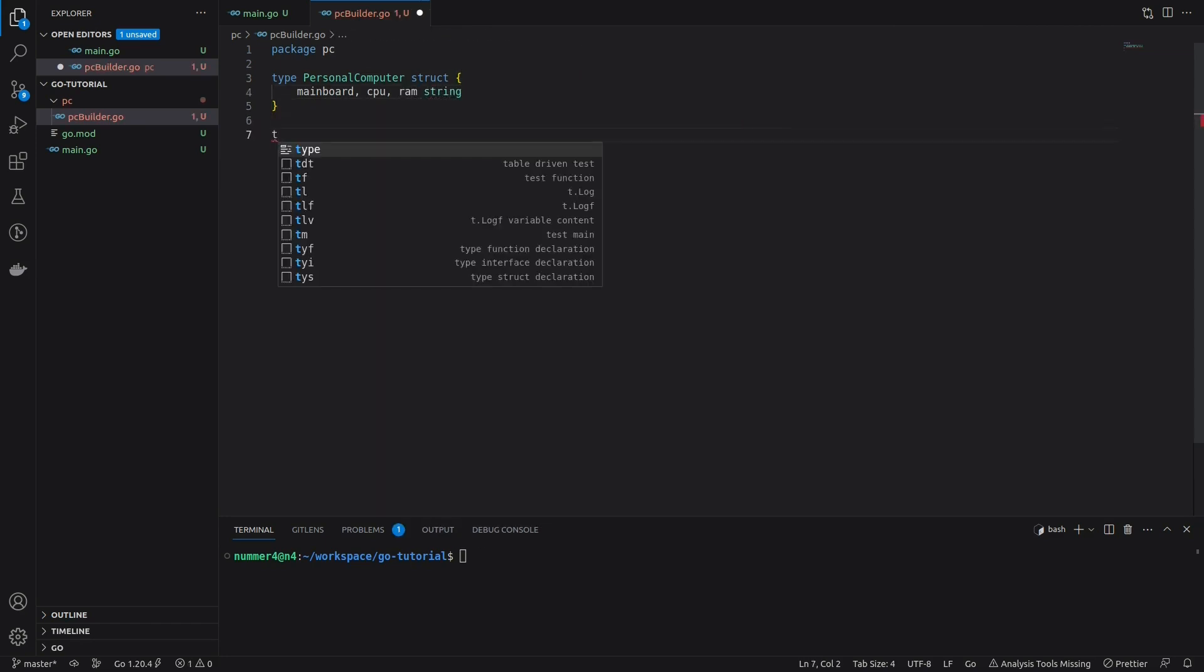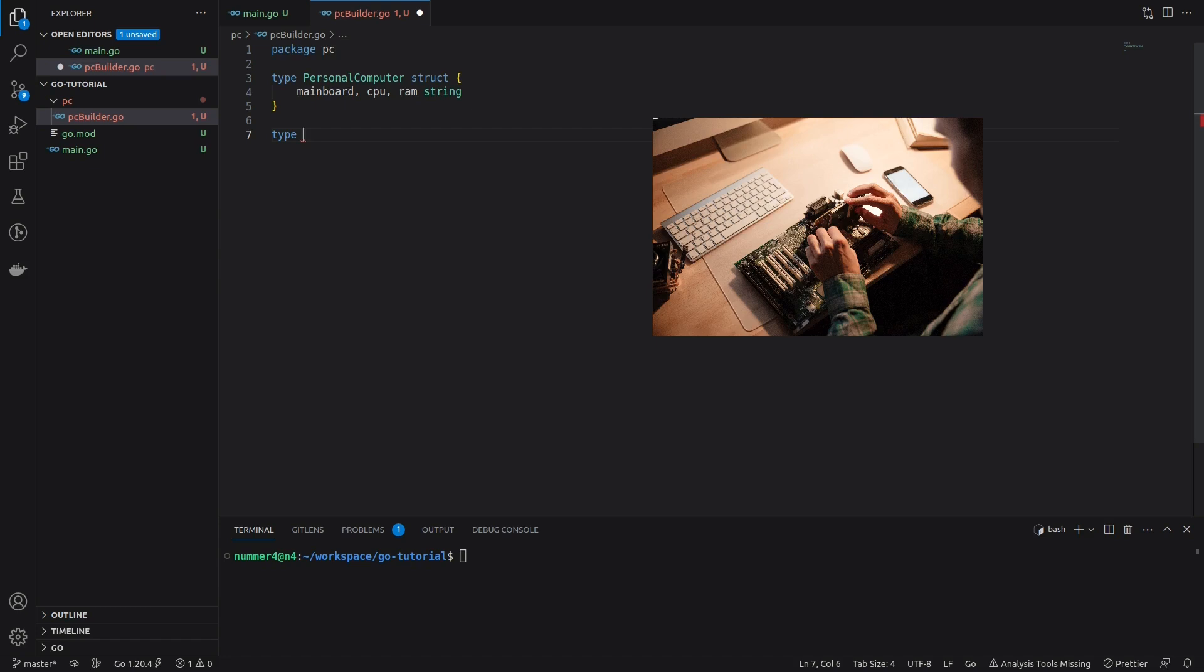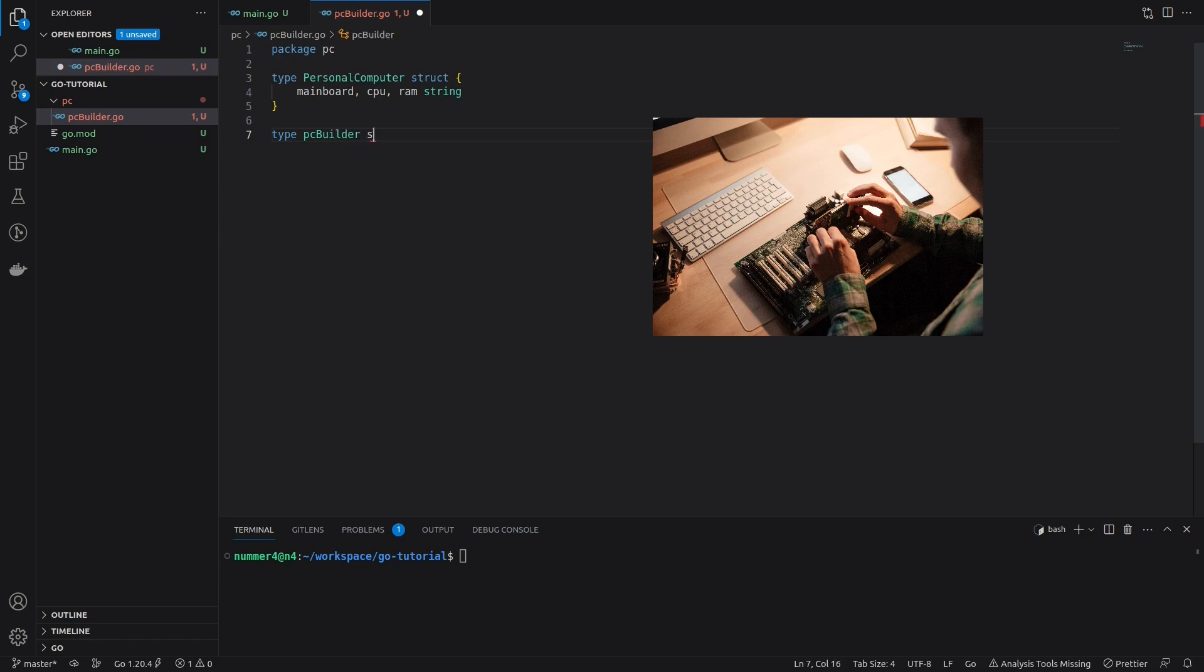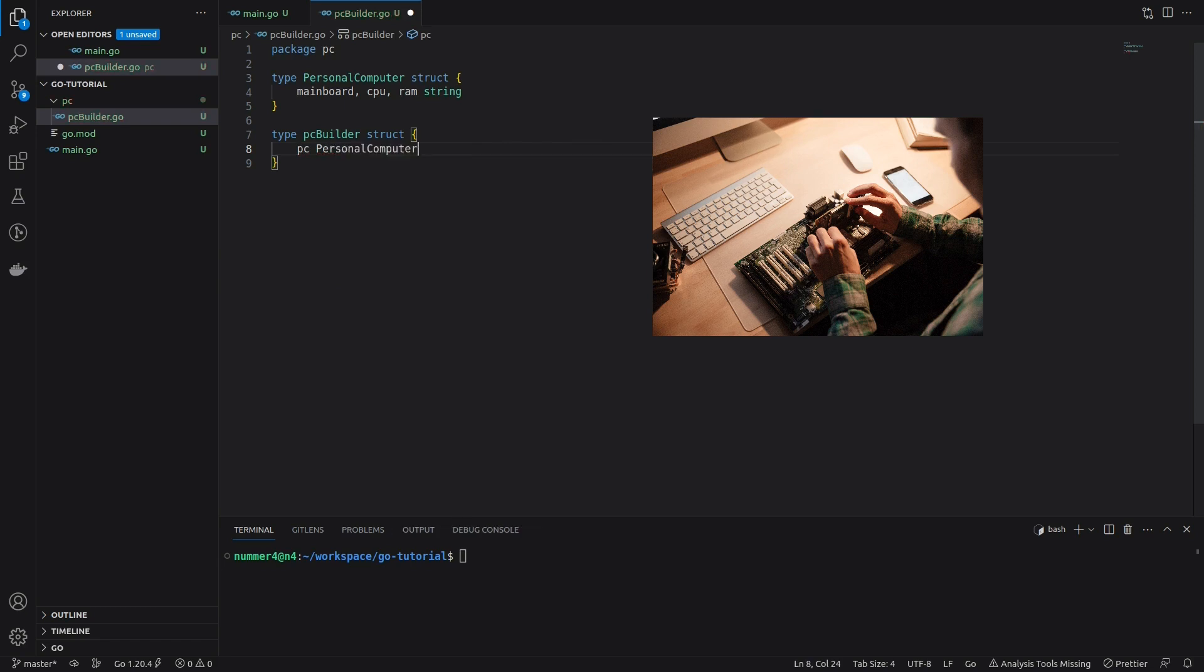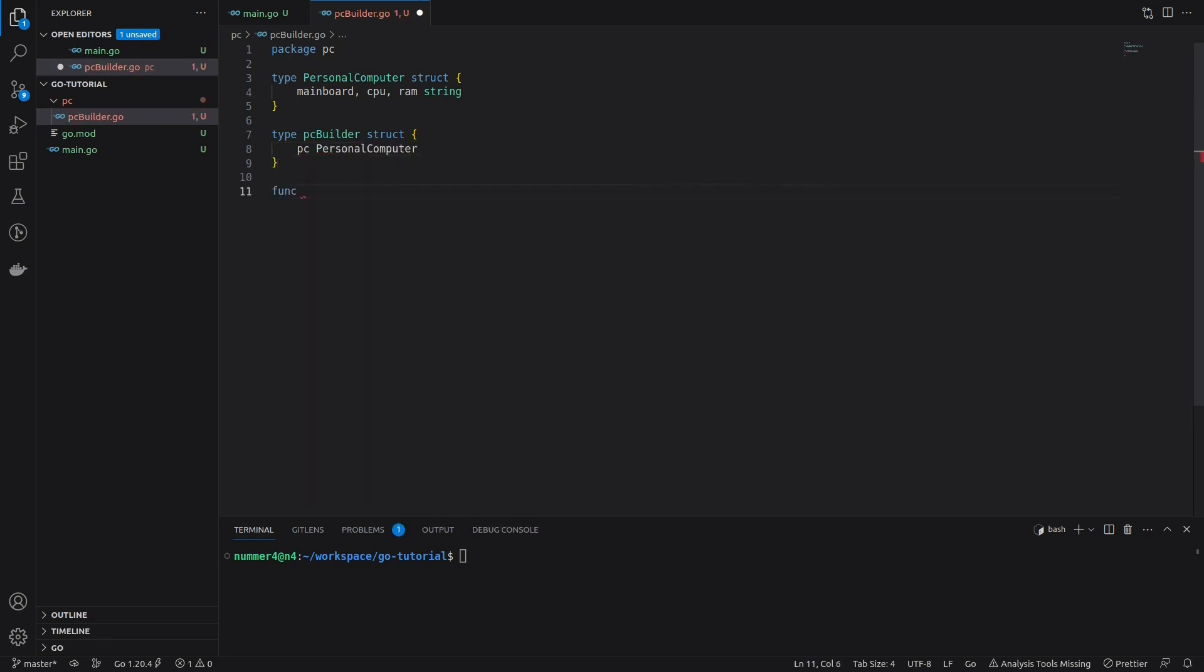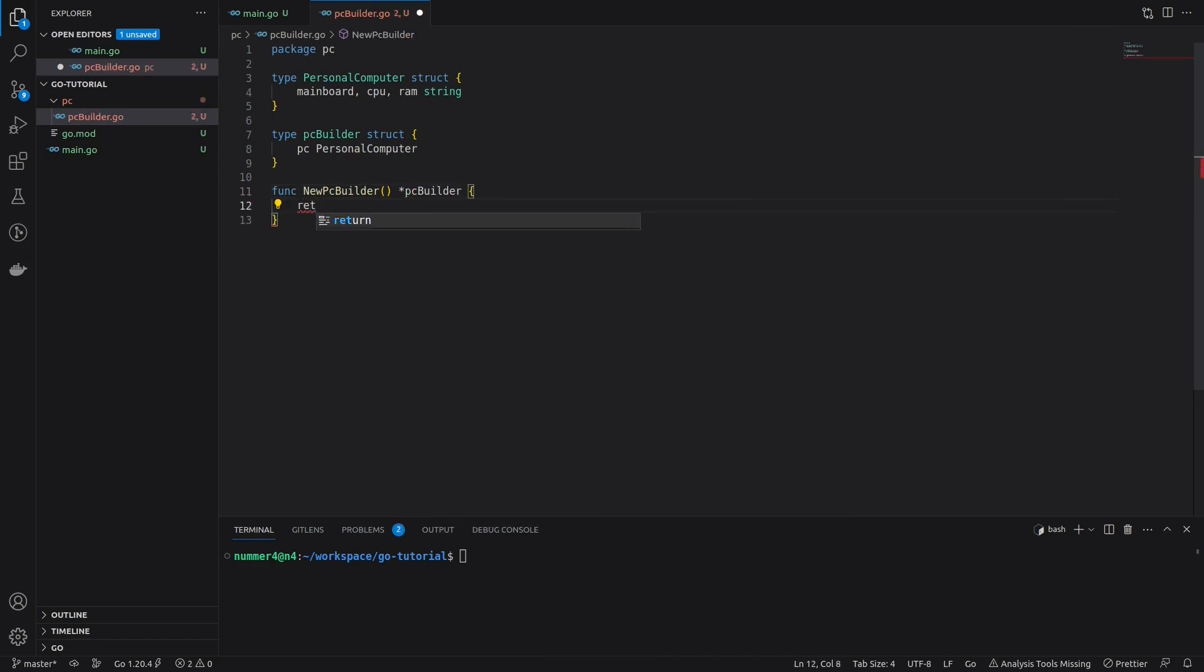After defining the struct that I want to build I'm creating the builder struct. The builder has a field of the type that the builder should build. So in this example, the PC builder struct has a field PC of type personal computer. You will see how the builder works in a second. Note that the PC builder struct is private, because one shouldn't mess with it outside of the package.